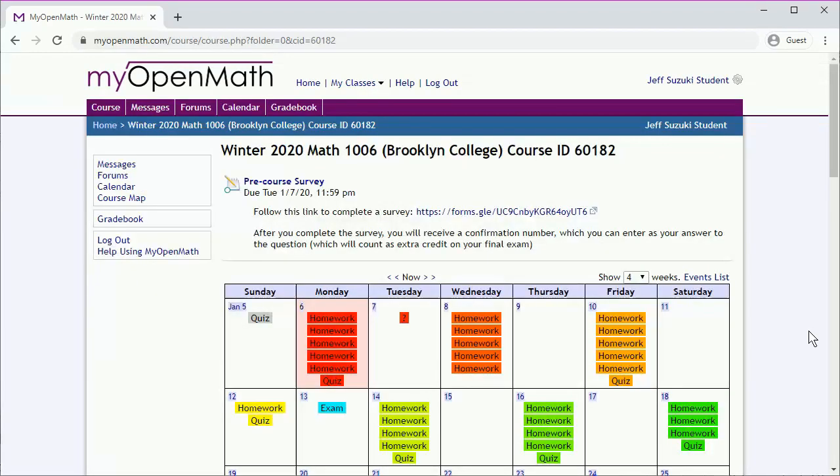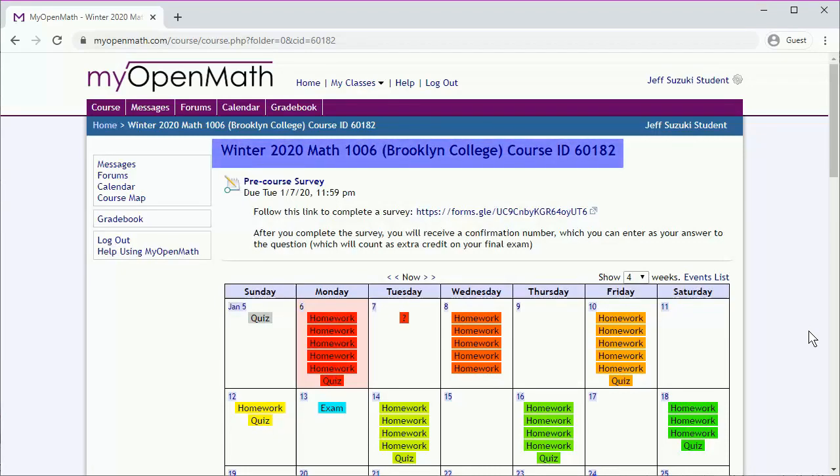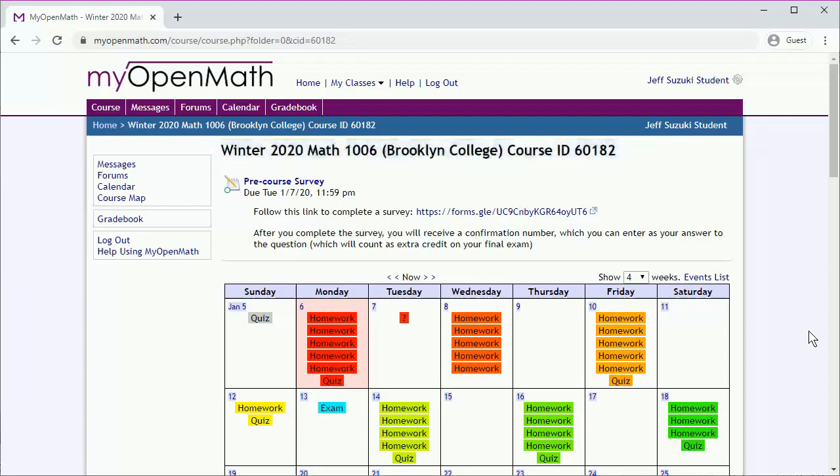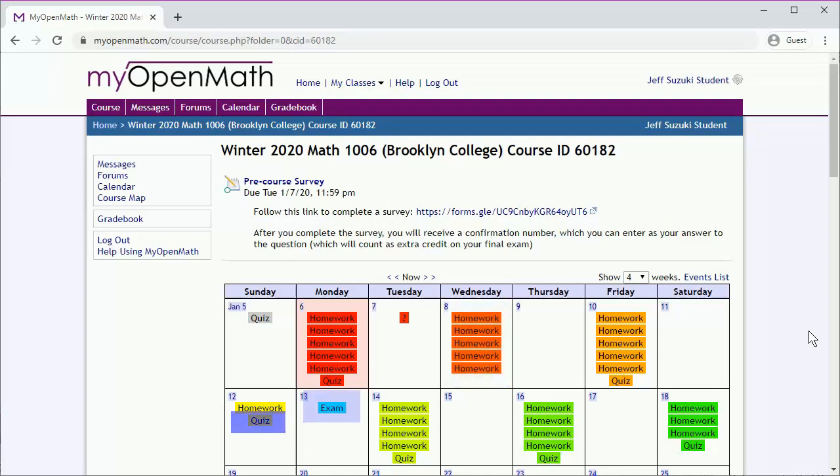So the main page might look something like this. The course title appears at the top. Make sure that you're in the course you want to be in. And one of the first things you'll see is a calendar, which includes all sorts of handy information like when homework is due, when quizzes are due, when exams happen, and so on.